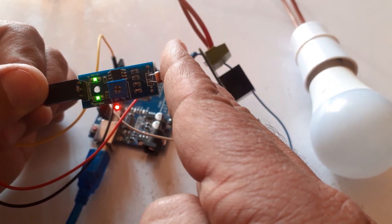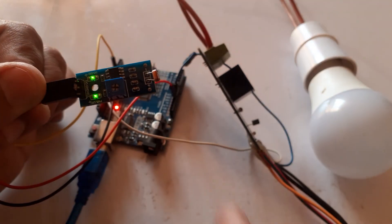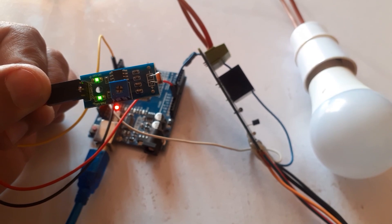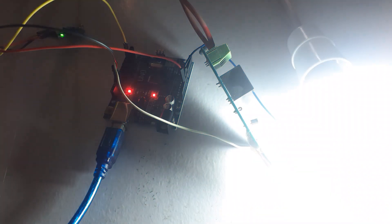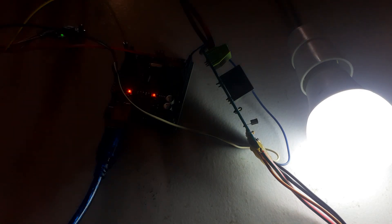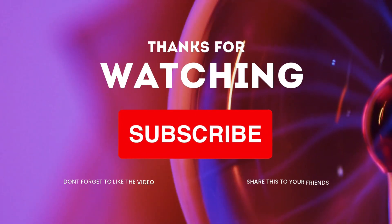If you enjoyed this tutorial, don't forget to give it a thumbs up, subscribe for more exciting projects and hit the notification bell so you never miss an update. Thanks for watching and see you in the next video.